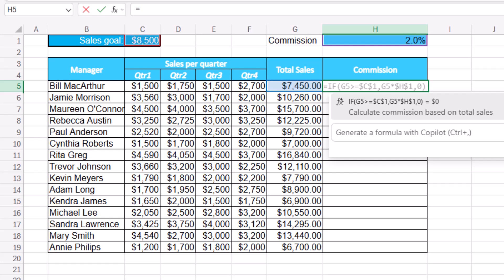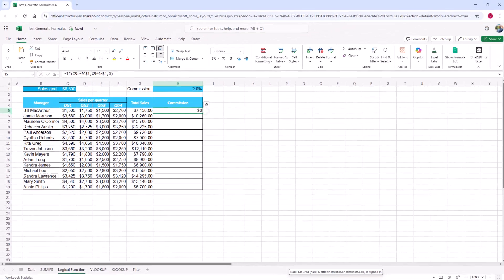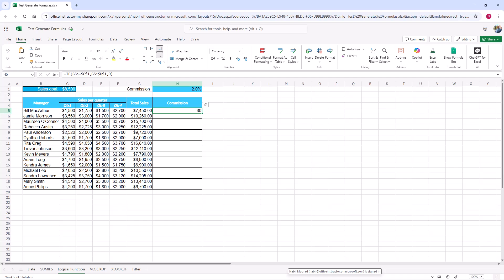Otherwise, it will return a zero. That's wonderful. And look at the cell references — cell C1 and cell H1 are locked. They are absolute cell references, so I can copy the function down. I hit enter, and now I can double-click to send it down.